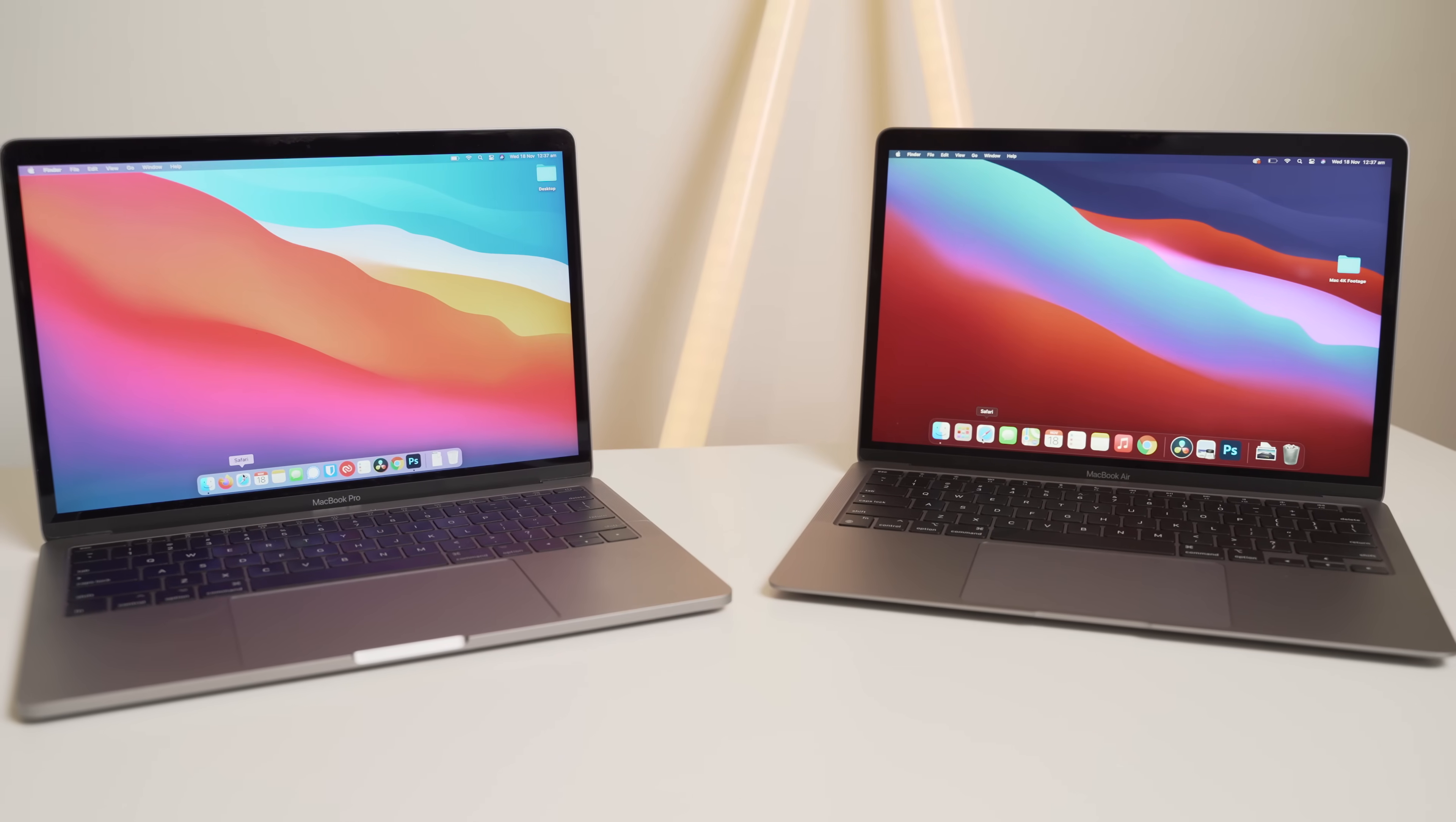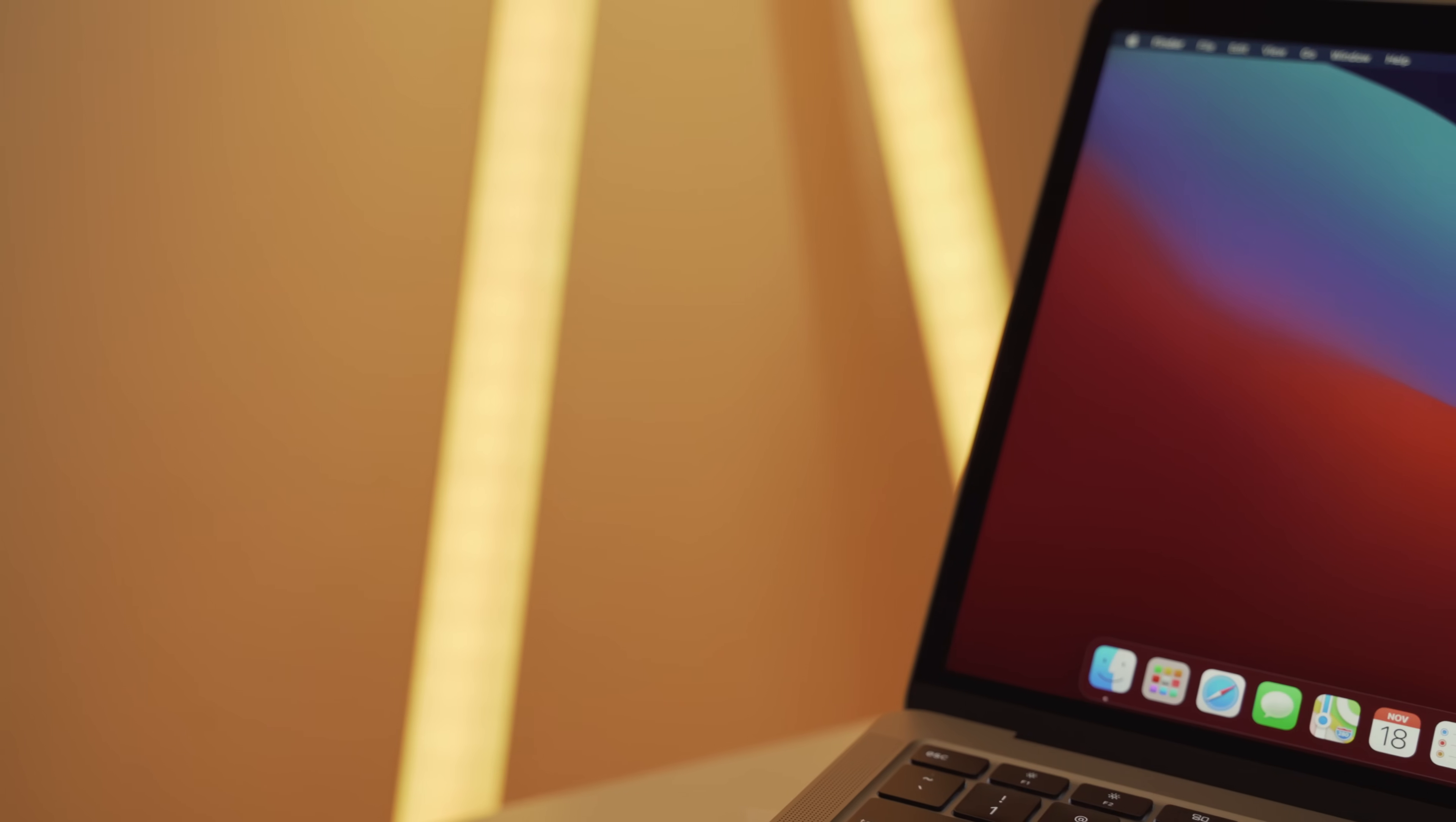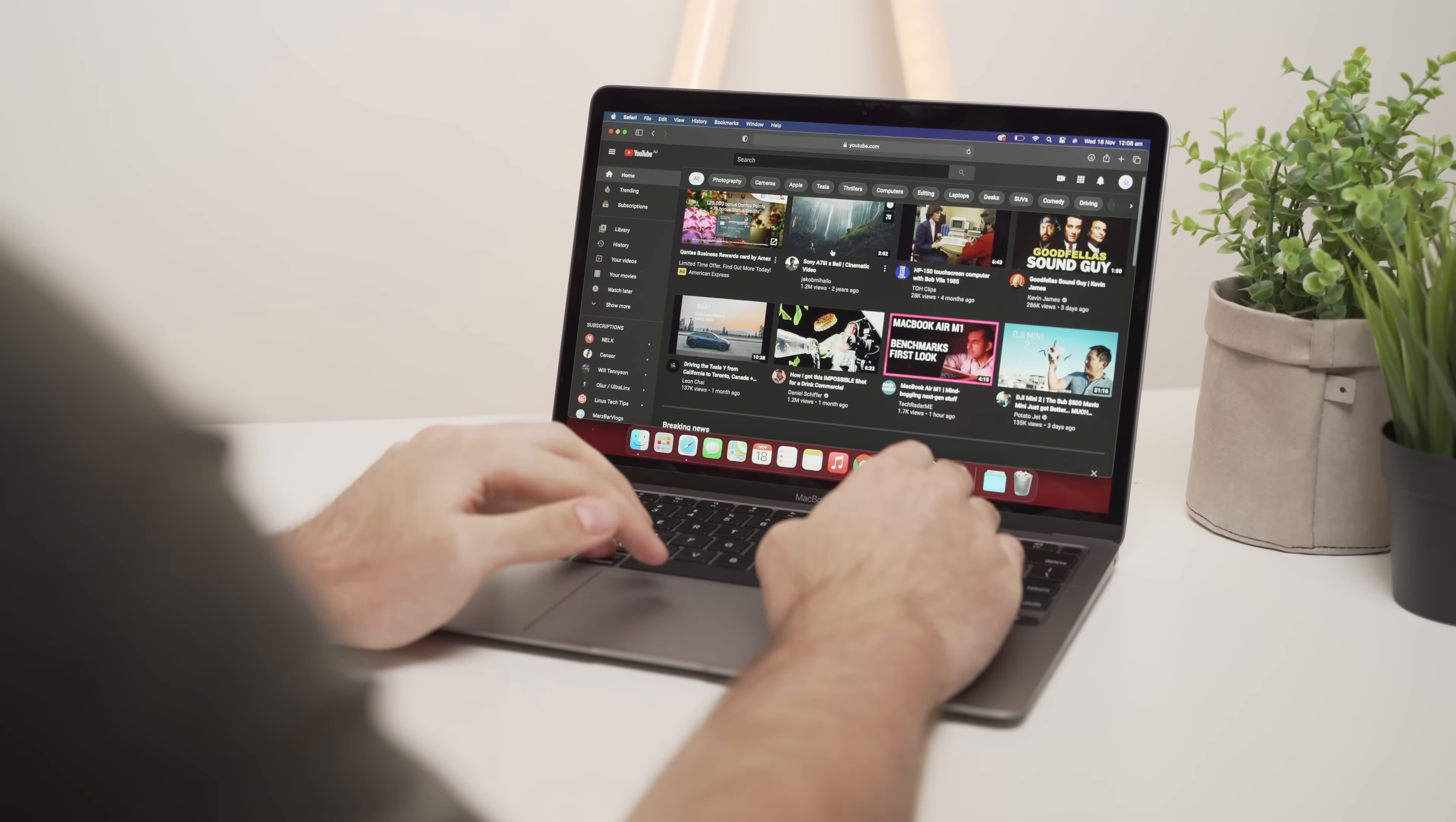And judging by the path that Apple has taken over the last few years and months, they're going to slowly stop support for those third-party apps and programs and compatibility, and they're going to tie everything into the Apple and Mac OS ecosystem entirely.